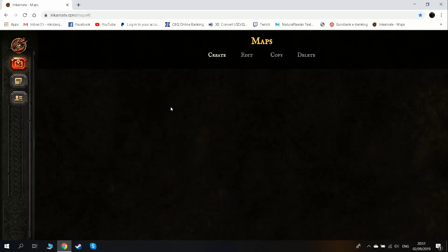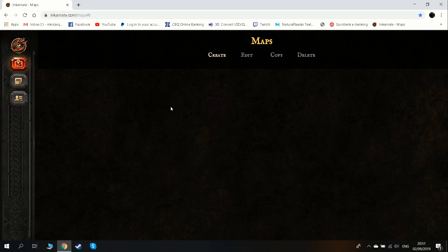So guys, as promised, I will show you this new map program, it's called Incarnate Maps. You can find it in the link below. There is a paid version and a free version. The paid version has a lot more options, it's not very expensive — it's around $2 per month.